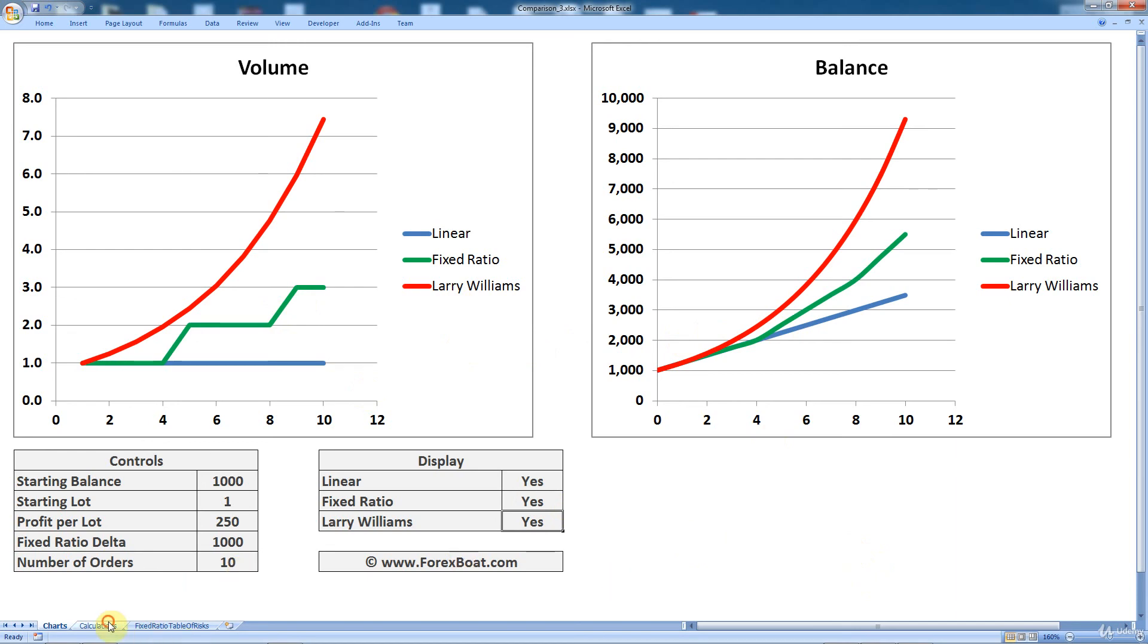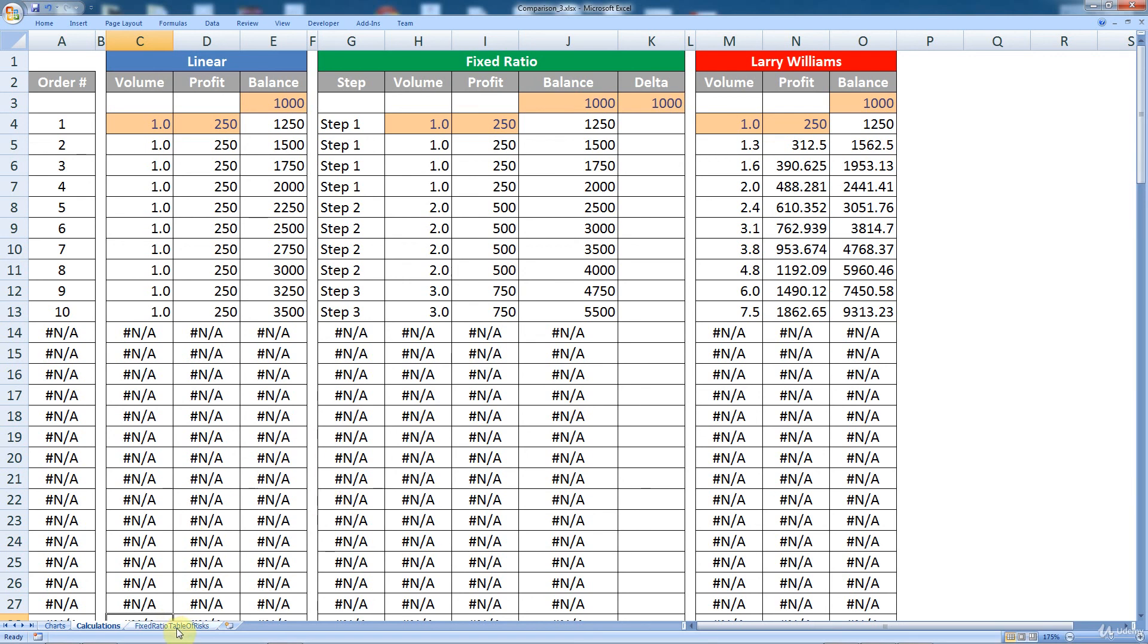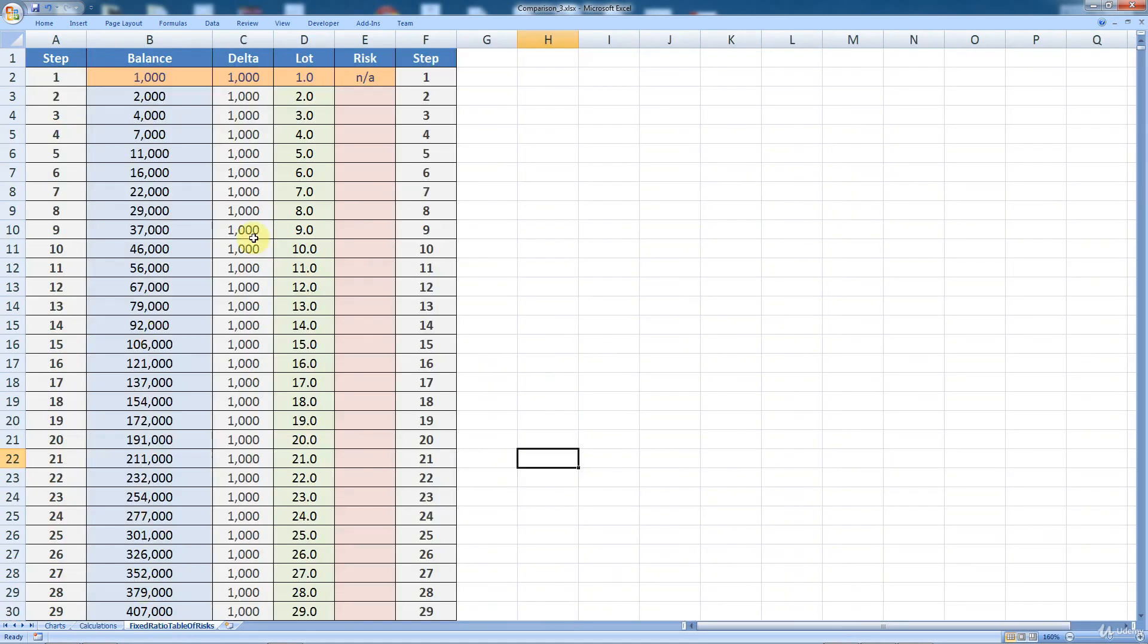And then there's another two tabs. So this one is just basically the calculations behind the charts. You don't have to look at this. This is all done automatically on the fly and it just propels those charts. So don't even need to bother with these tabs, but just showing you that they are there in case you want to have a look. And then here we've got the fixed ratio table of risks, something that we discussed in the previous section.